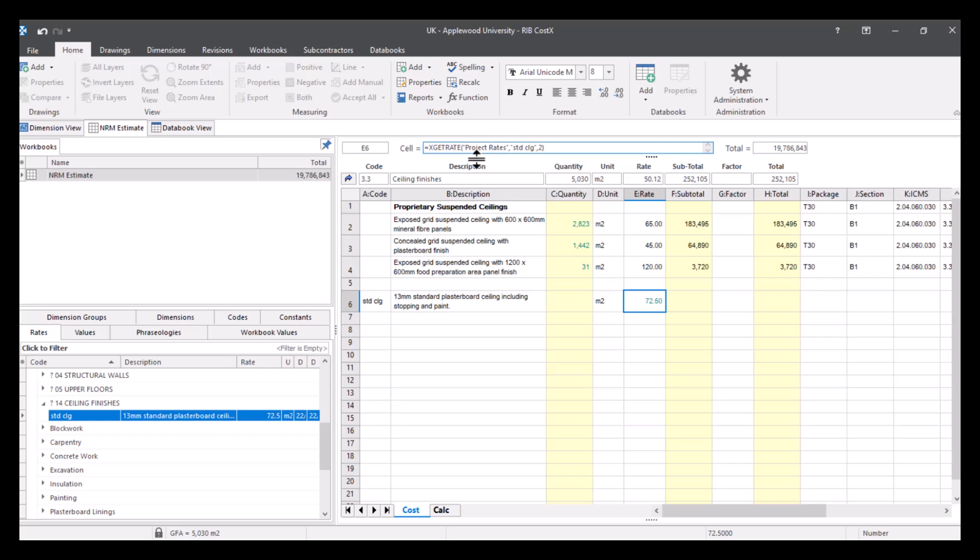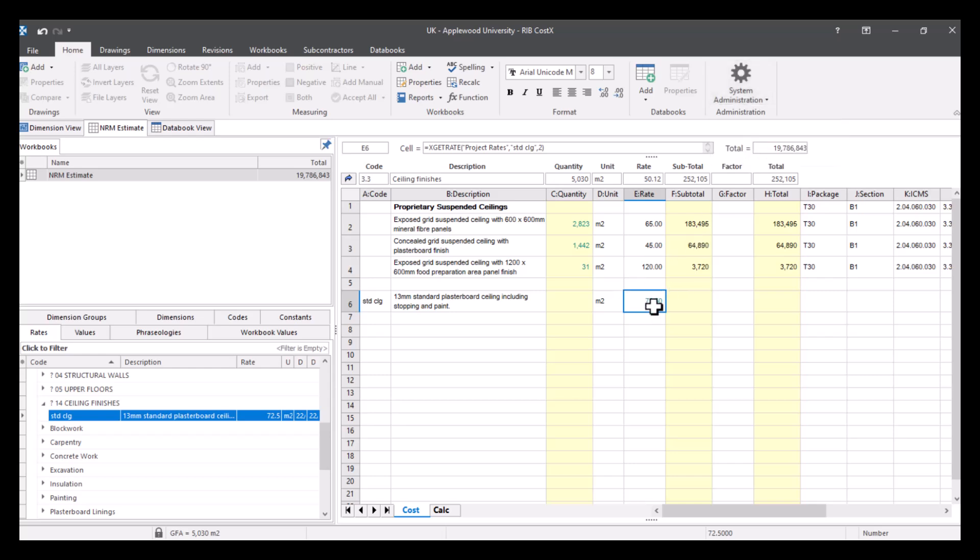So if I went back into my system administration, and edited anything in that build up, it would then reflect in here. Alternatively, if I hold down my alt key and click this, and bring it across.